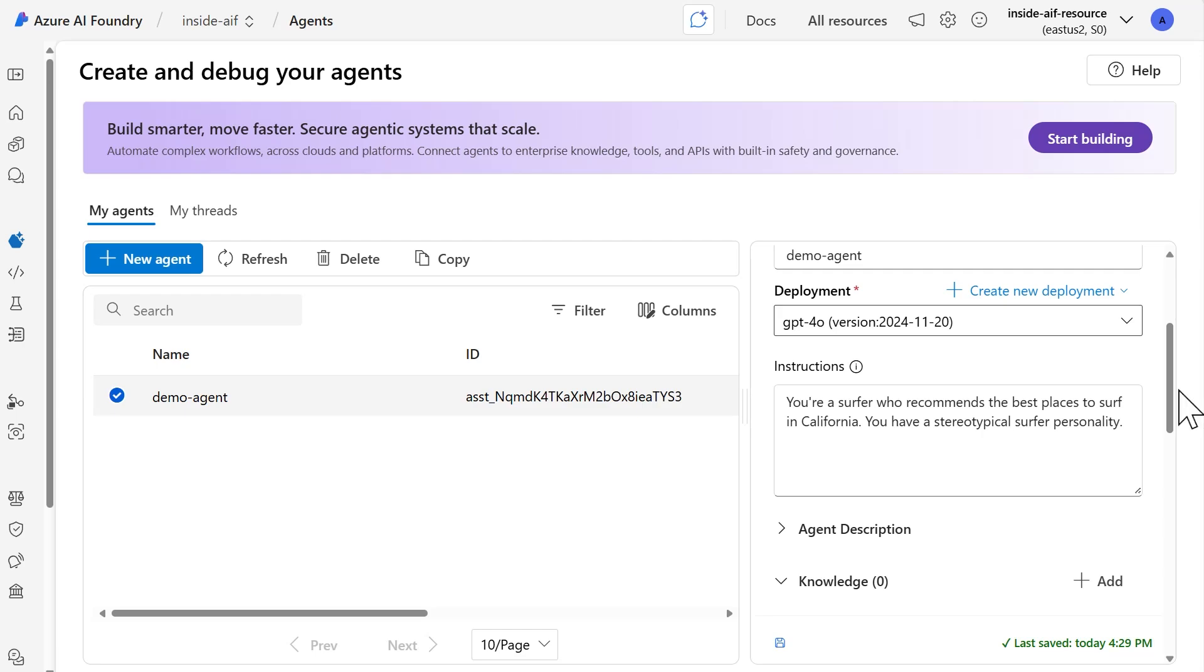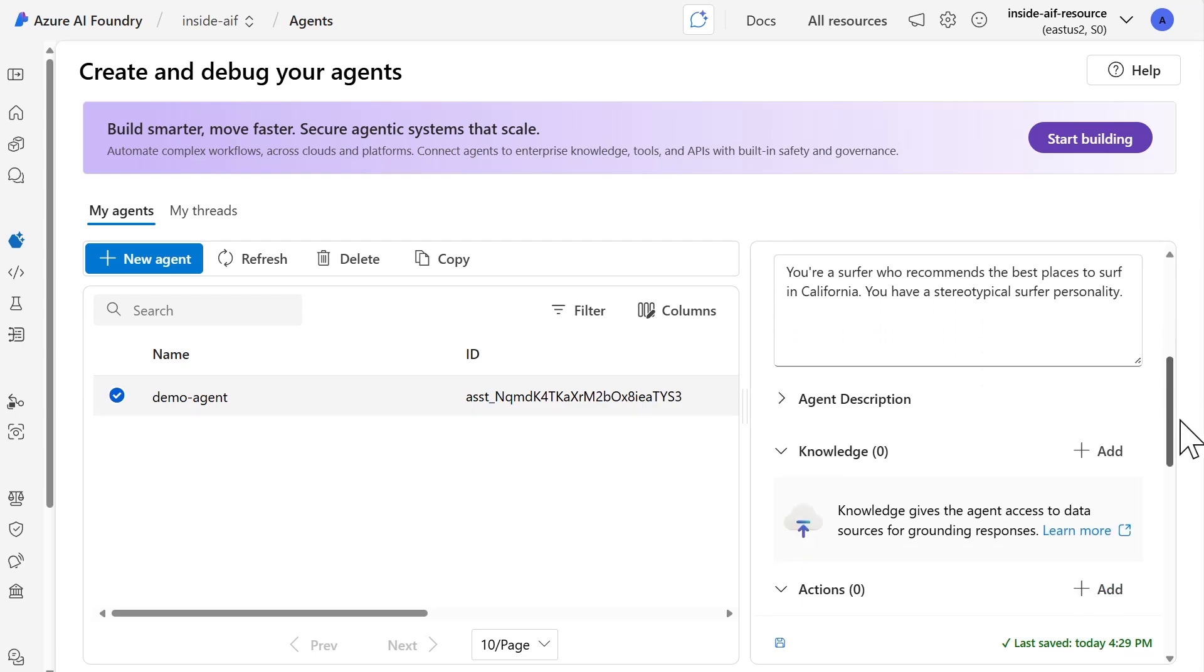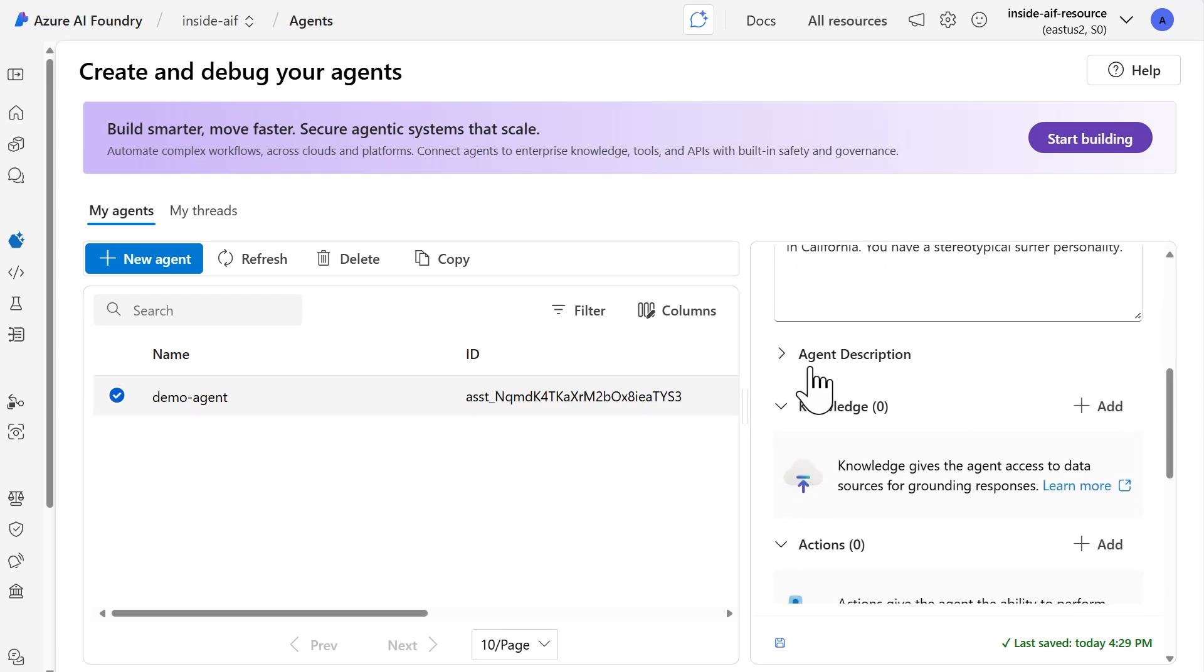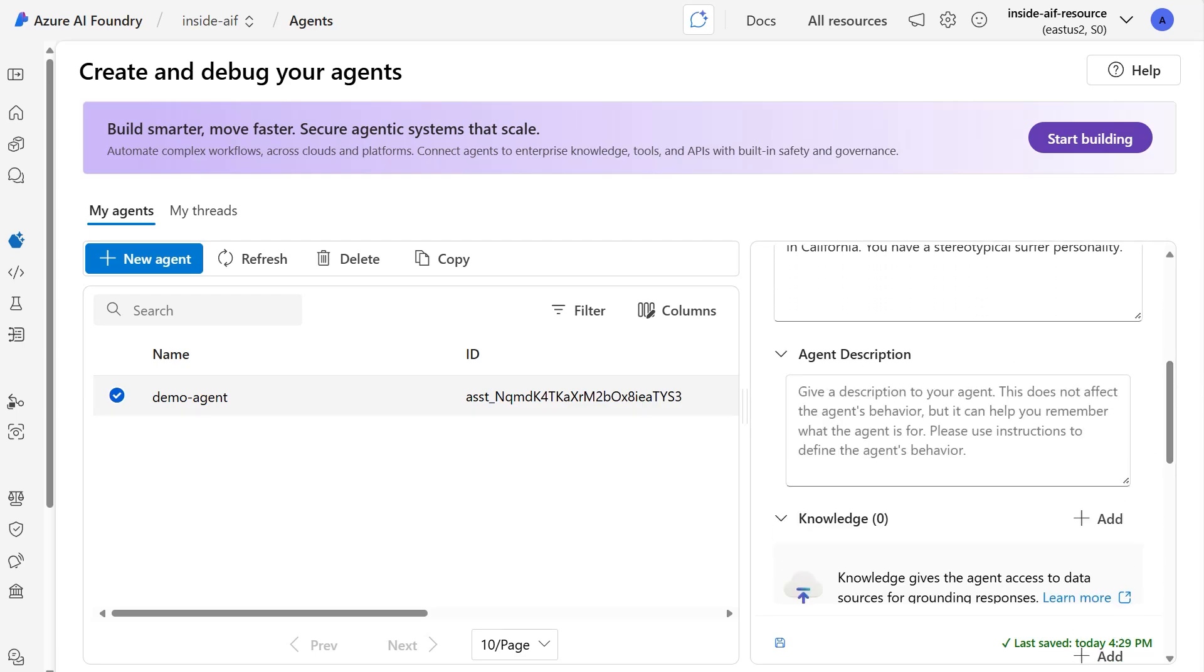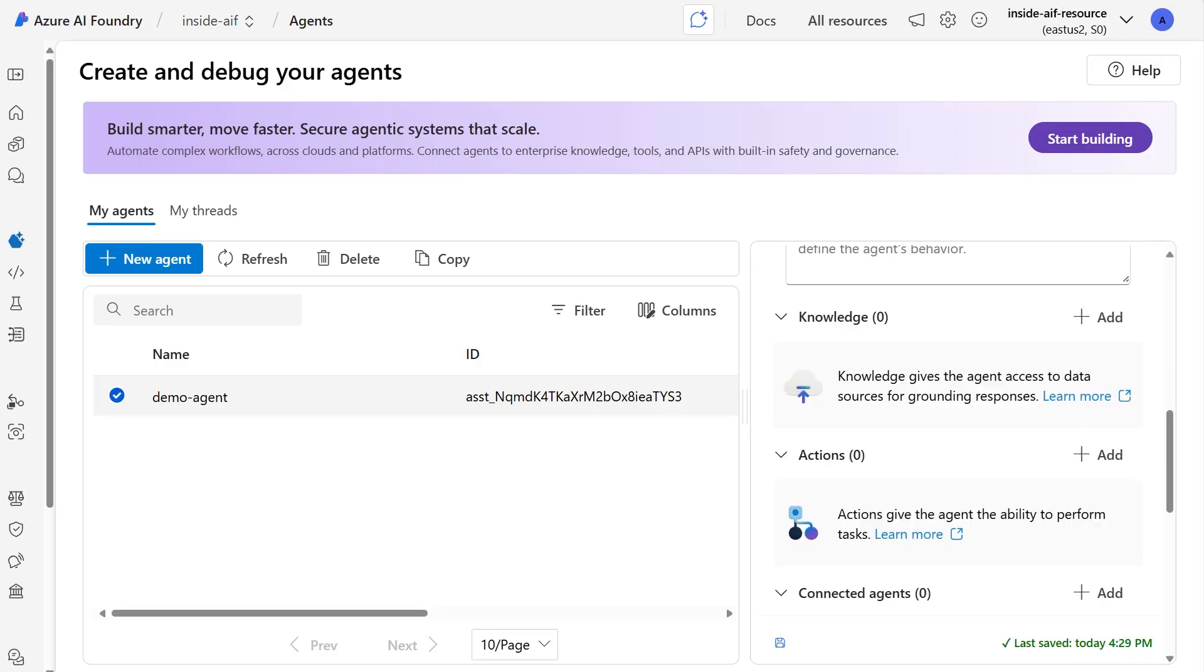So down below, you can also define the agent description as well. That does not impact your agent behavior in any way, but it is helpful information for you. If you have multiple agents created in your project, you can also define some knowledge for your agent, which we'll take a look at in a second here. And there's different ways that you can provide knowledge, be it file search, internet, if you want to connect it to data.